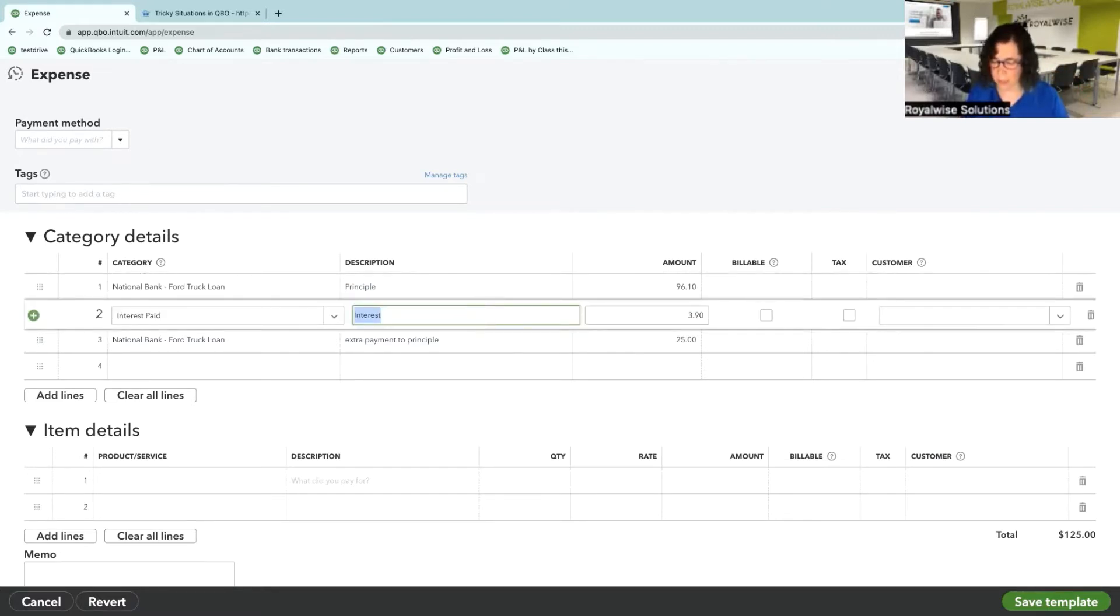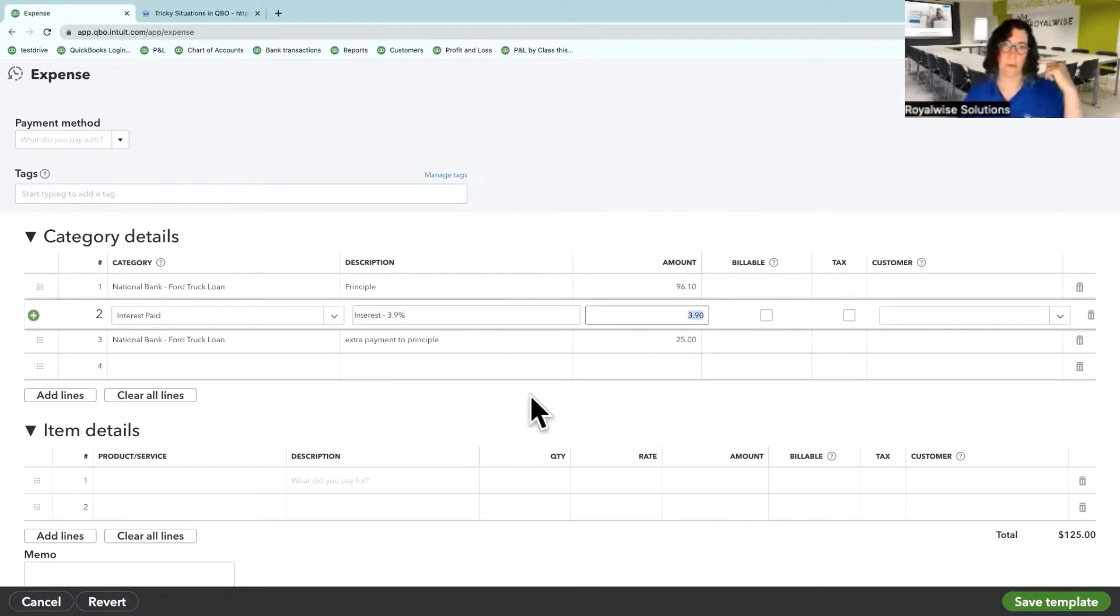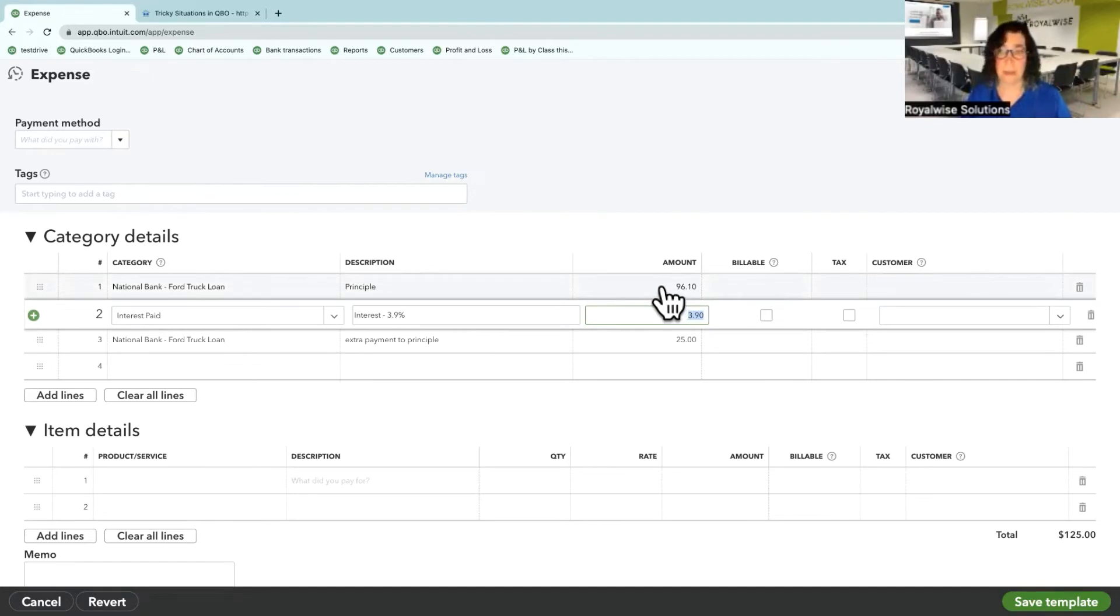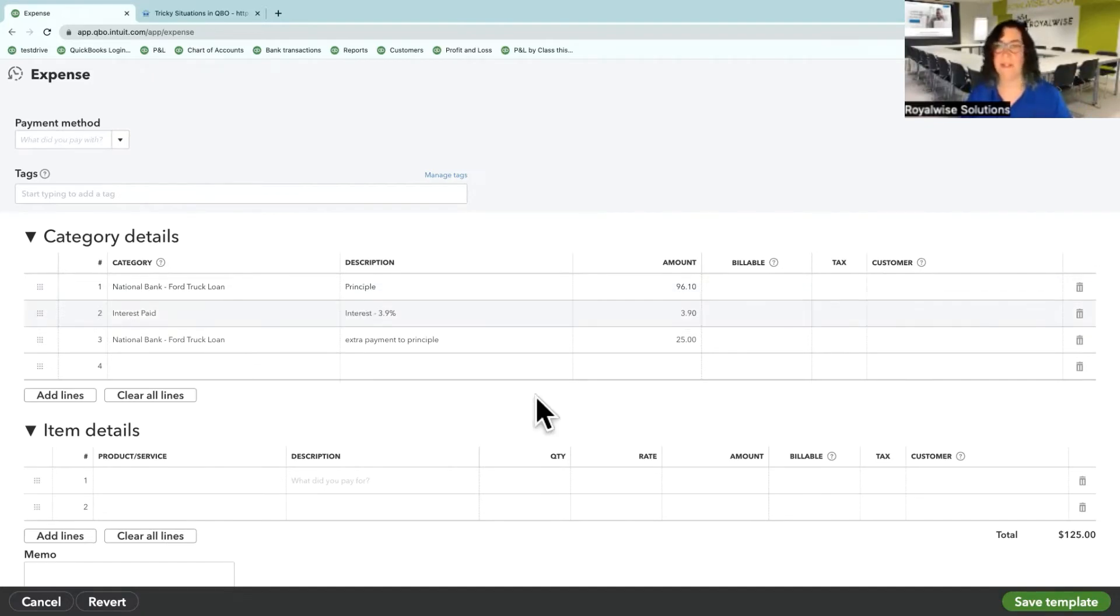Okay, my interest is 3.9%. Whatever will jog your memory for what it needs to be is okay to do.